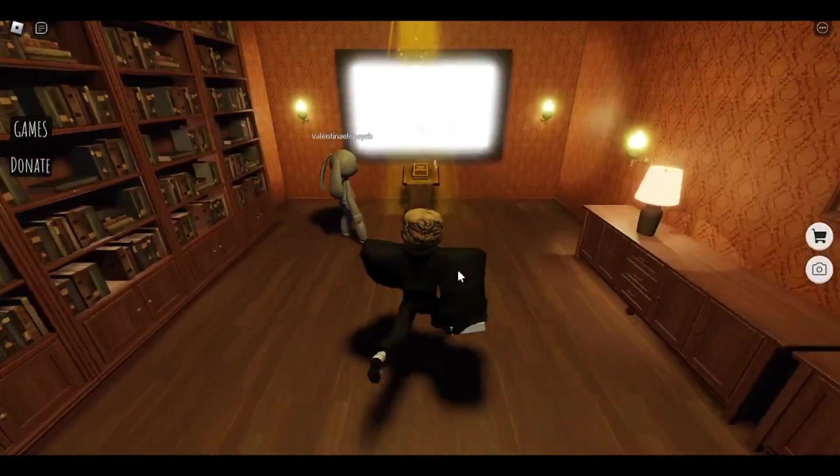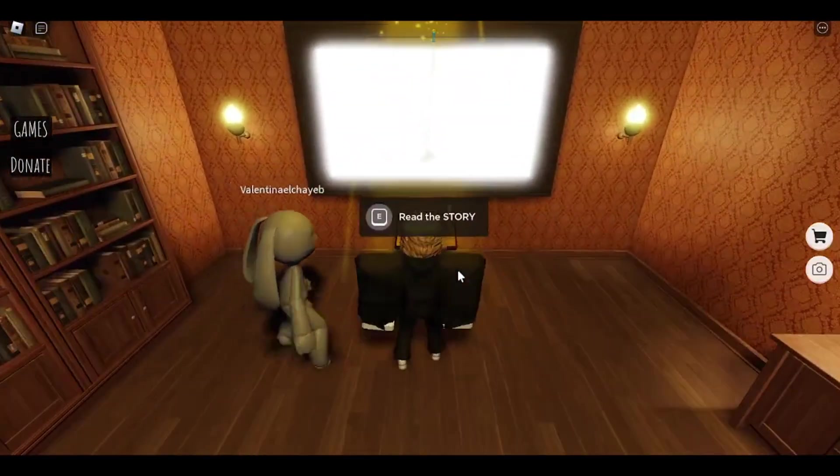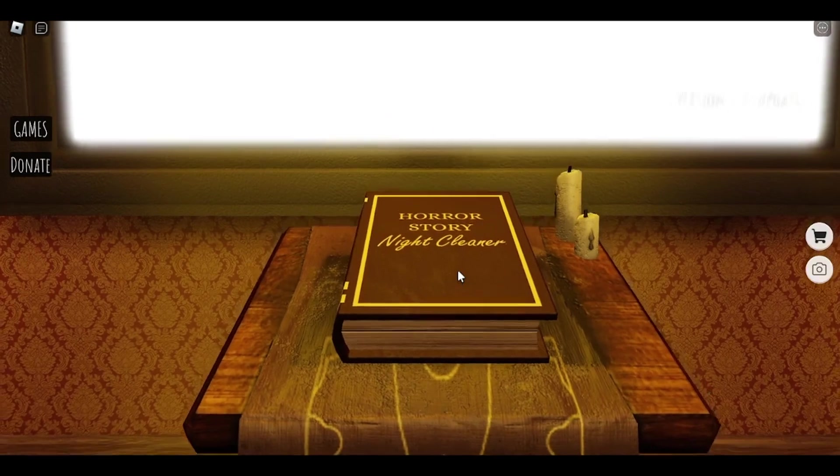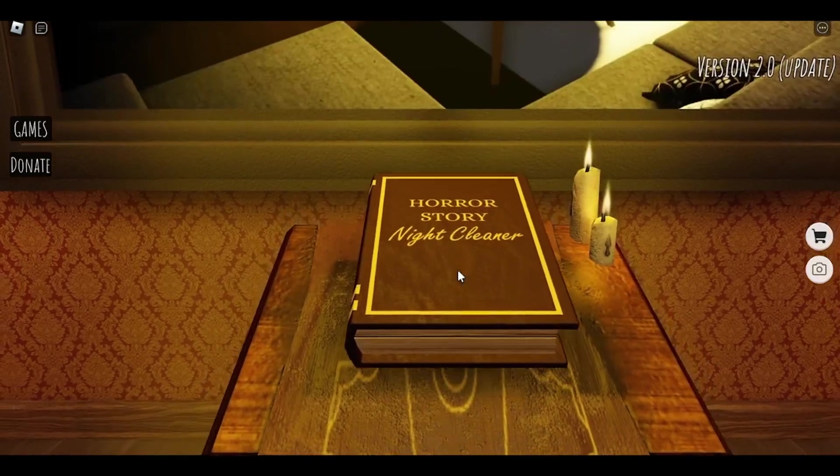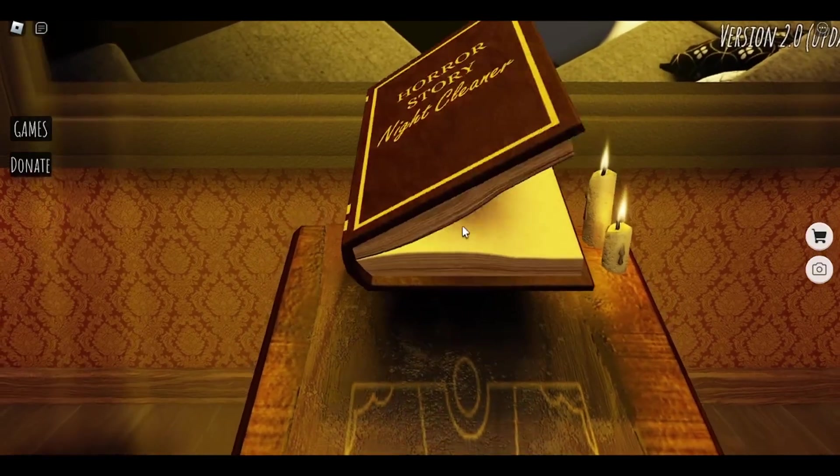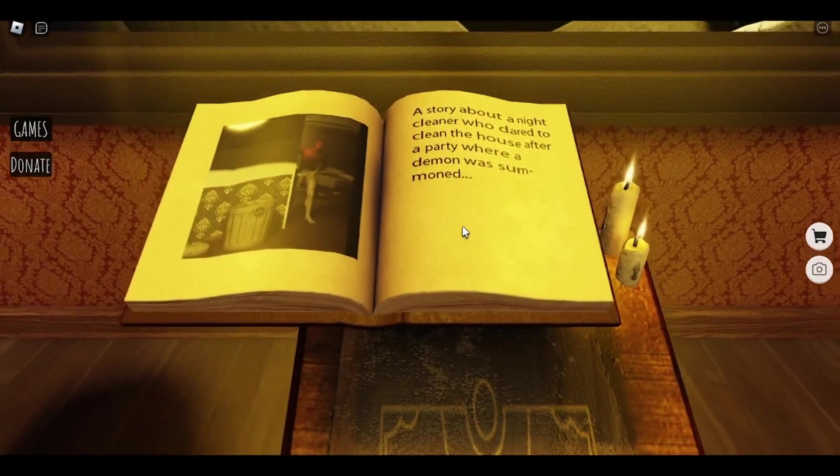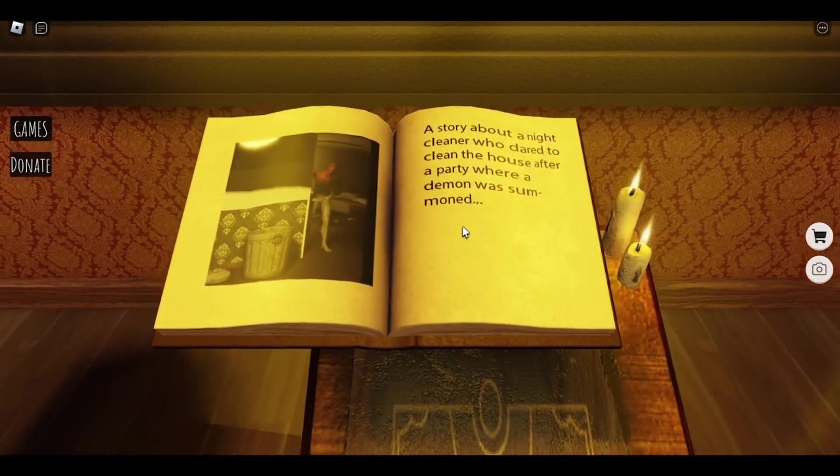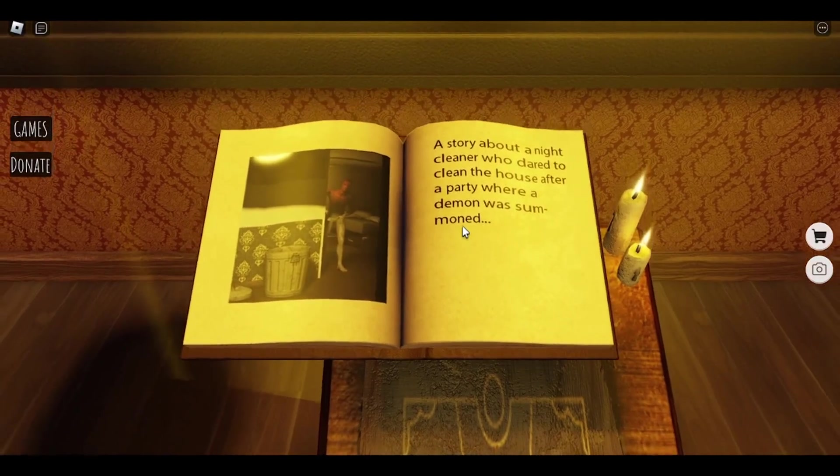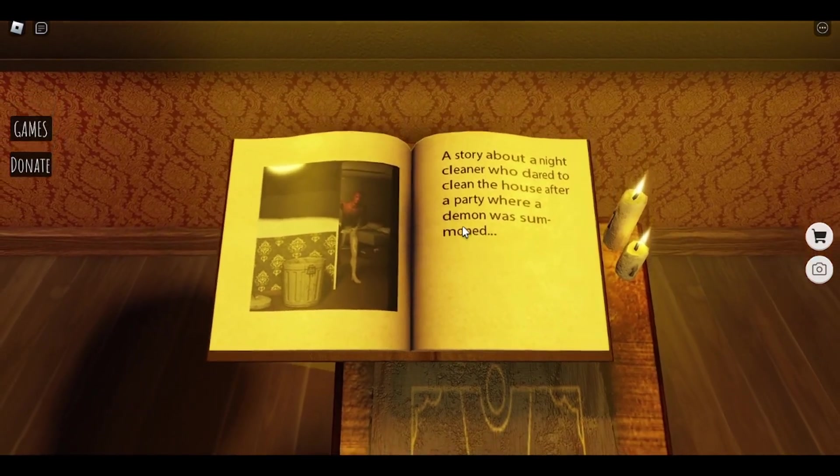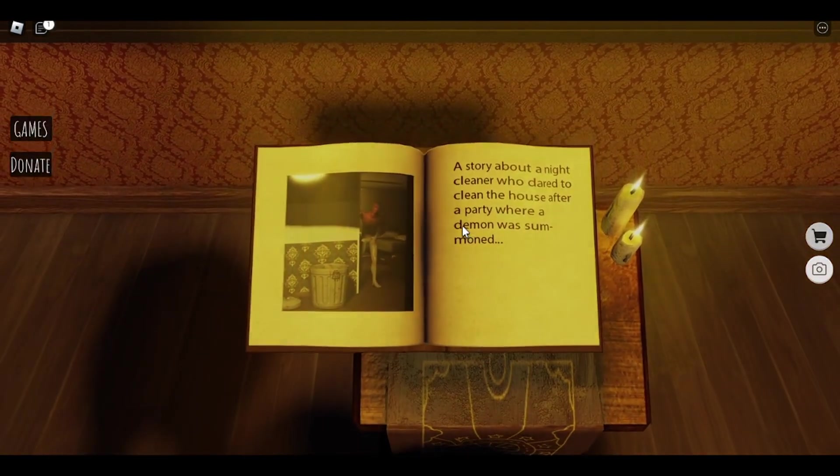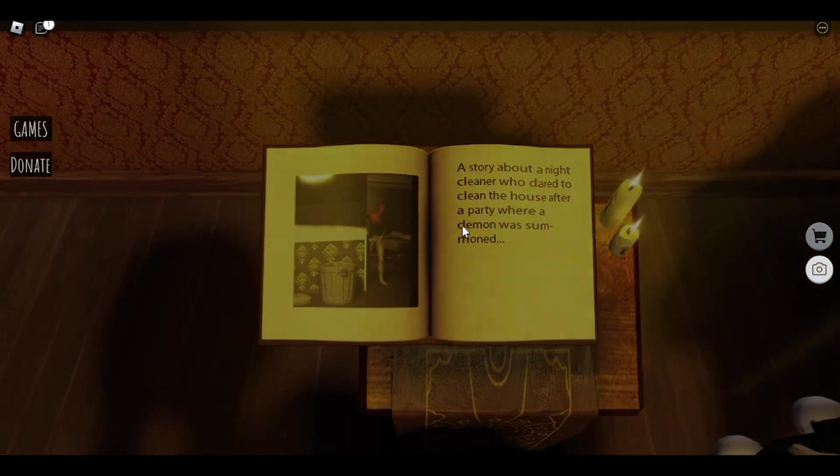I guess let's do this one. Read the story of the Night Cleaner. A story about a night cleaner who dared to clean the house after a party where a demon was settling.